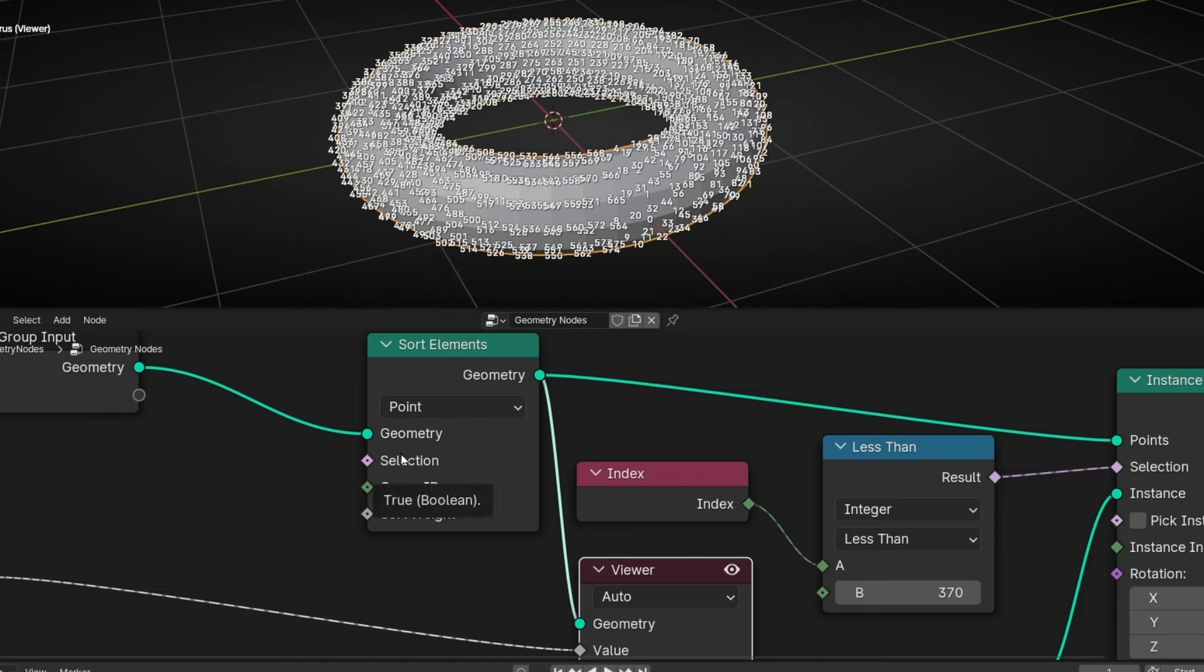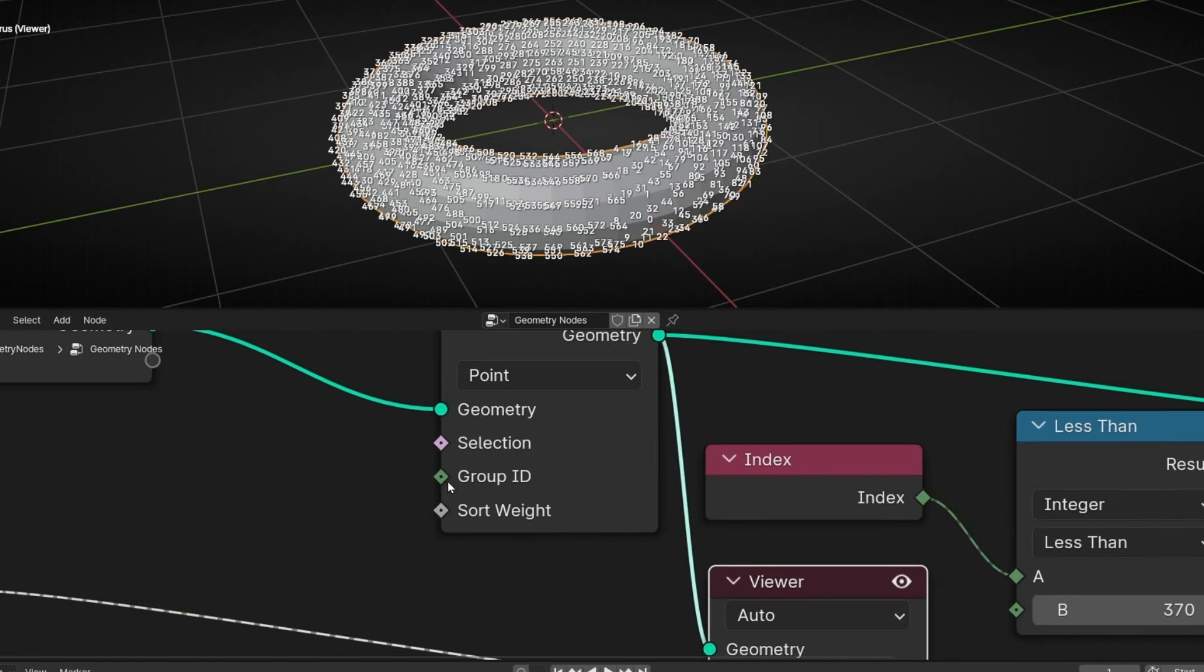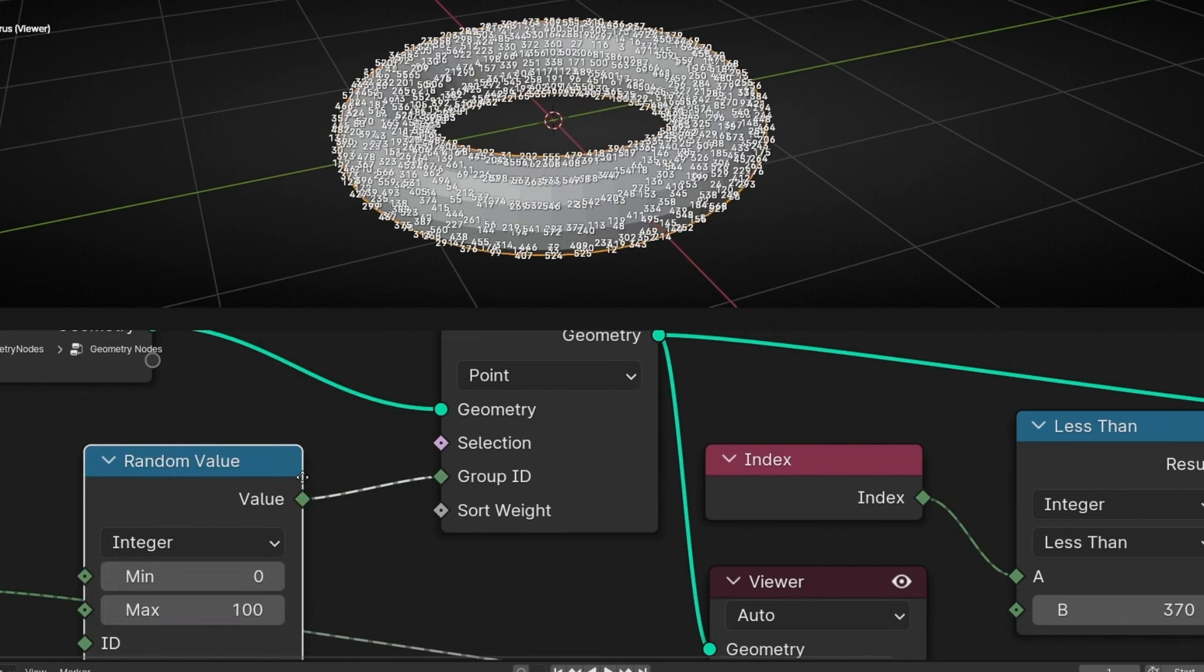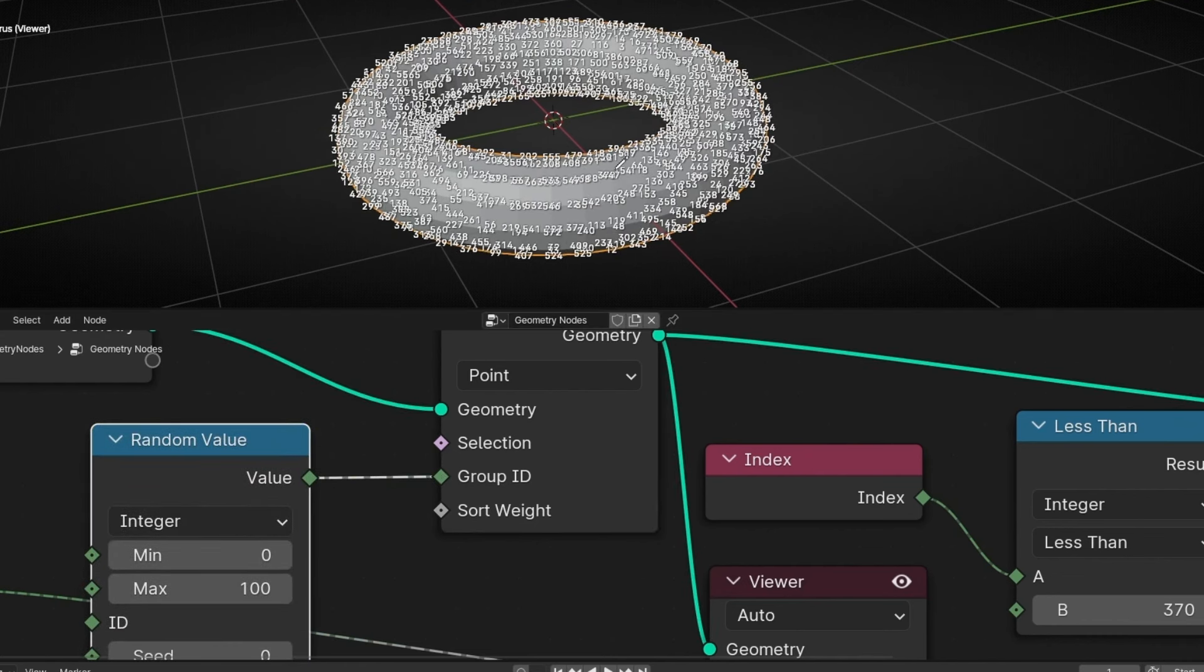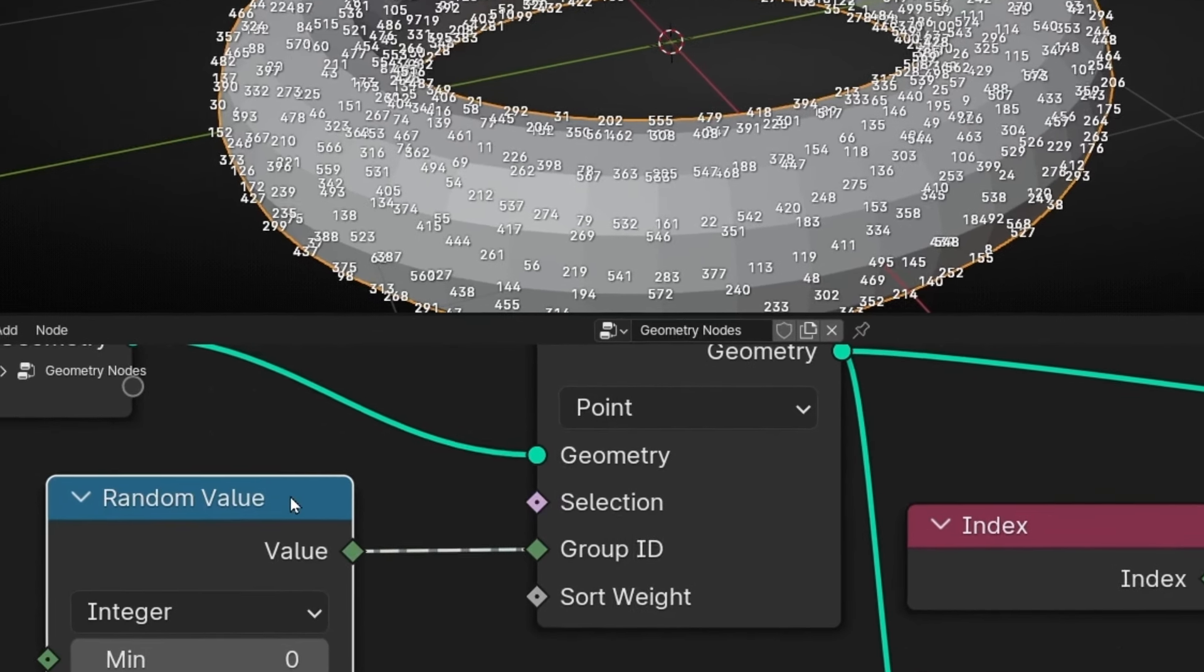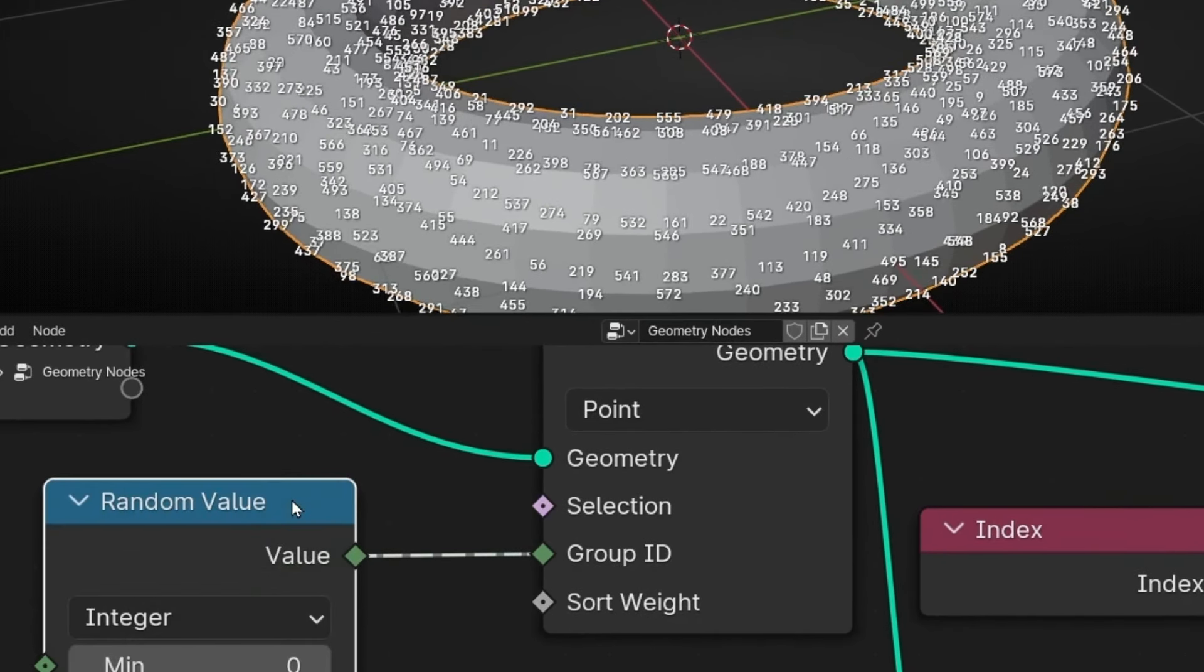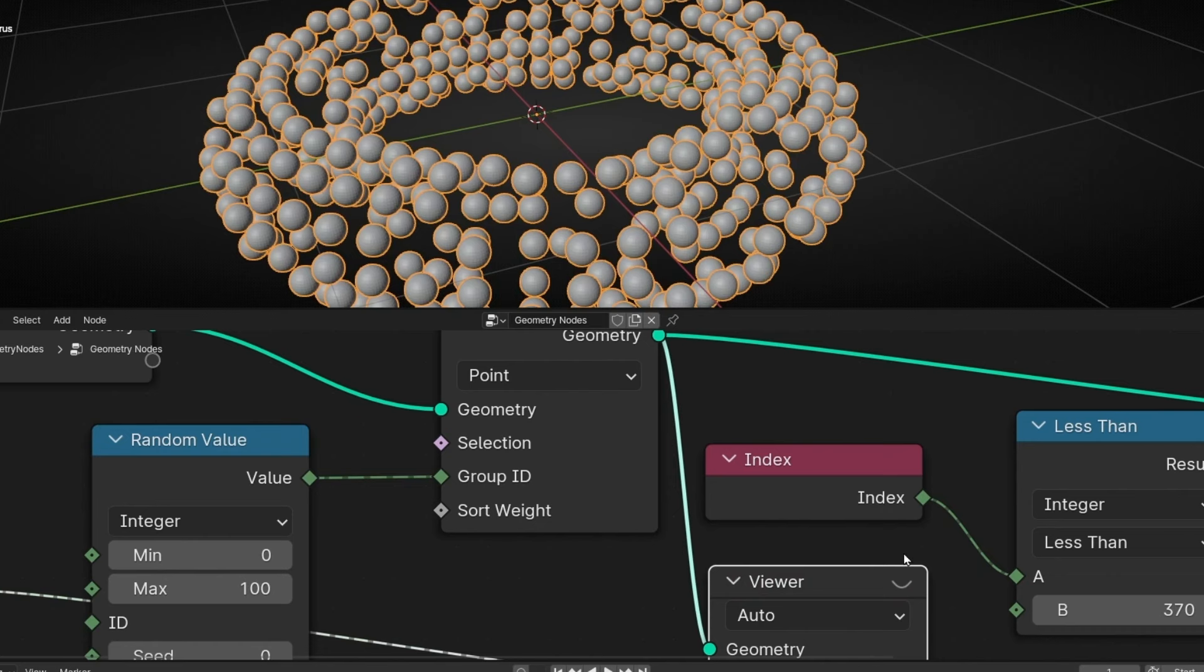So we have to connect here, in group ID, just a random value. And now you can see that it changed. Look at the numbers. I'm going to disable. And now able. You can see that now it's random. Here we have 31, 292, etc. So if we disable this,